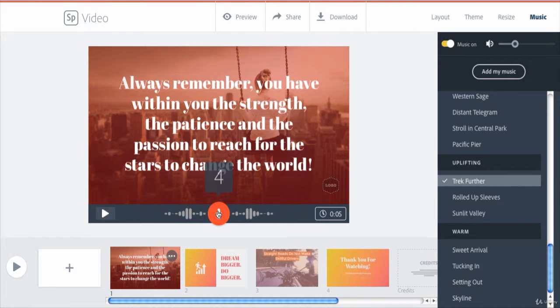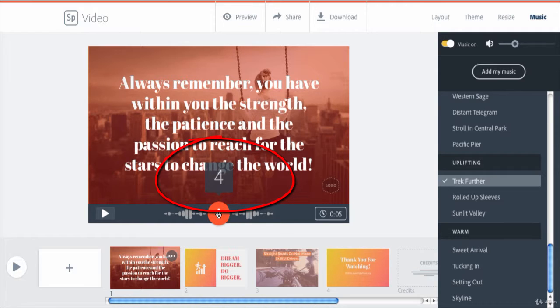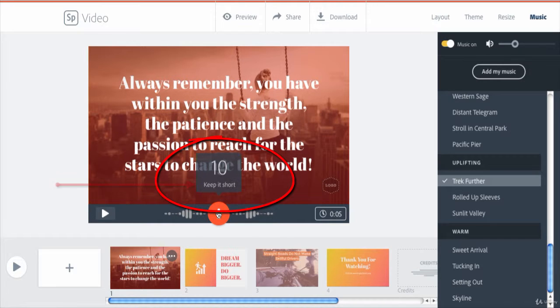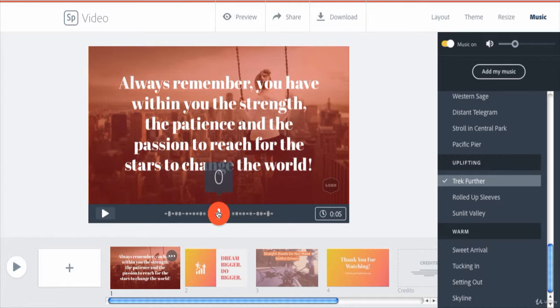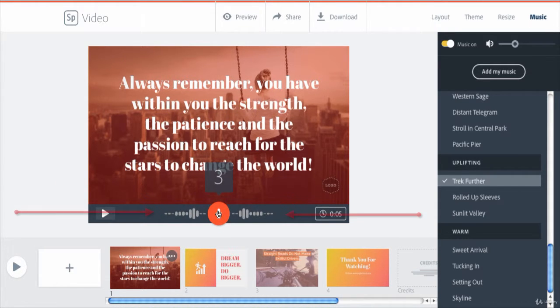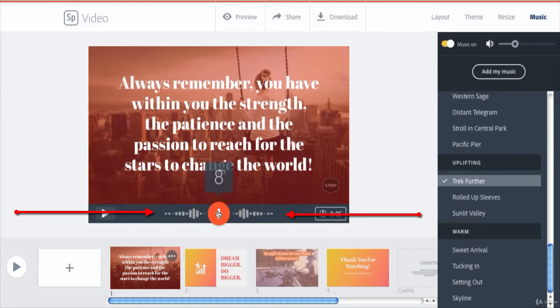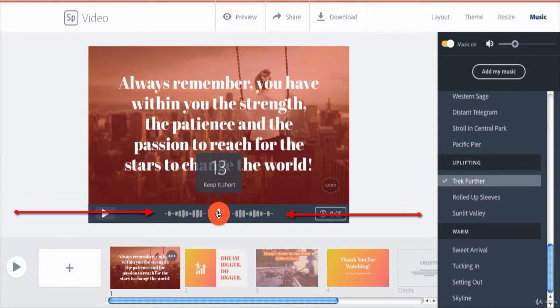To help get your narration right, Spark Video provides two visual clues. Above the mic icon is a timer indicating how long your narration is running. When you run over nine seconds, a reminder to keep it short pops up. Under the timer, a less useful visual is the animated soundtrack symbol. It looks like it should be providing feedback on the volume of your narration, but all it does is remind you that you are recording.